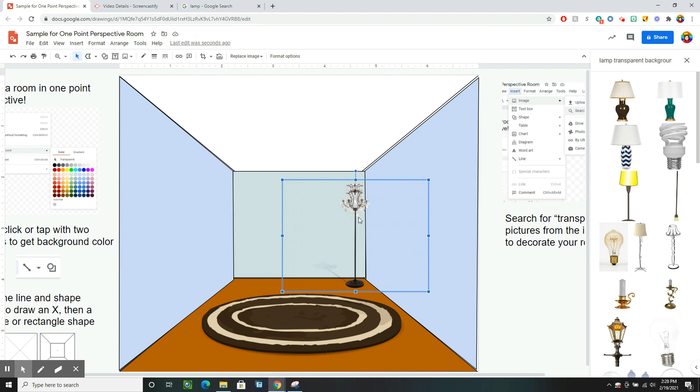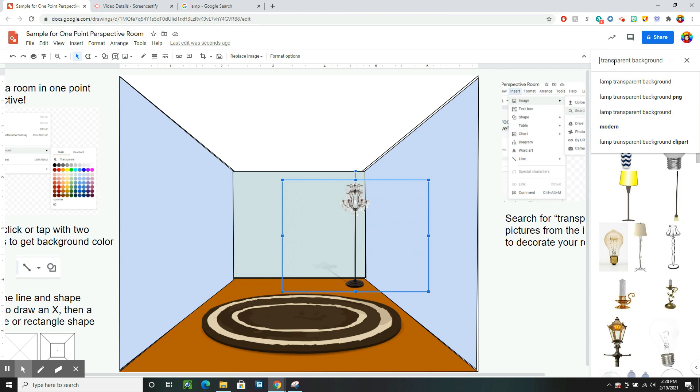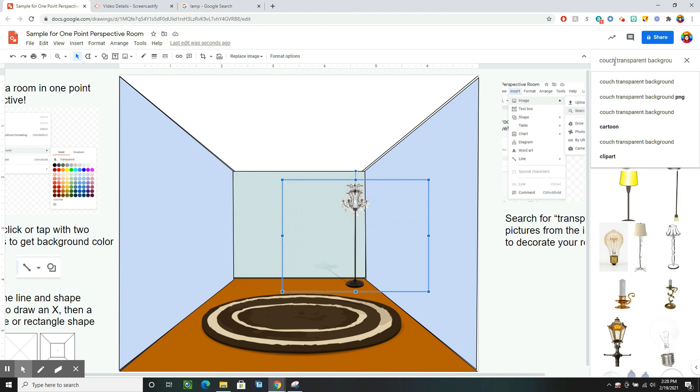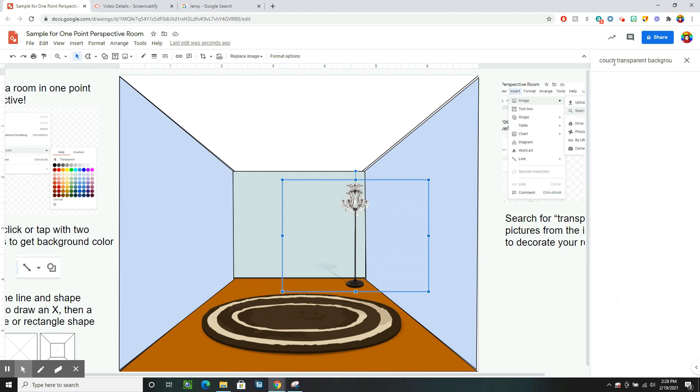You can design whatever type of room you like, whether it be a bedroom, a living room, a kitchen. And just keep adding things until you're happy with your design. So maybe I want this to be a living room. I'll look for a couch.